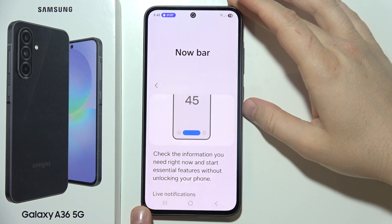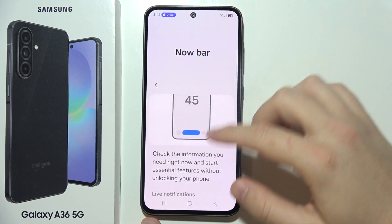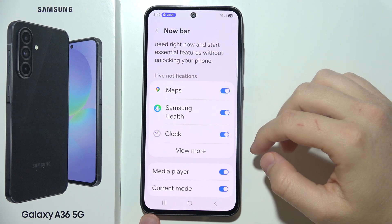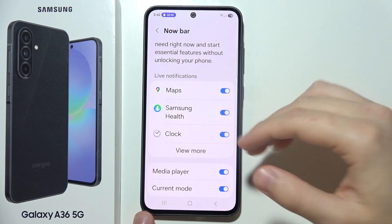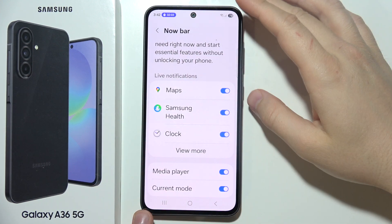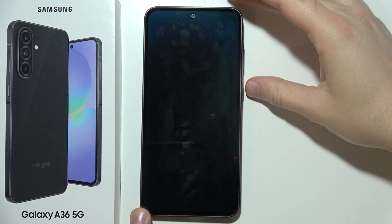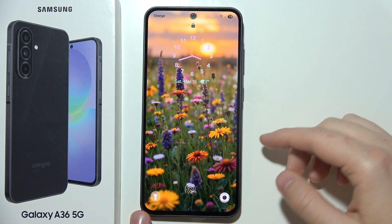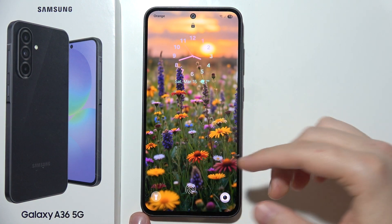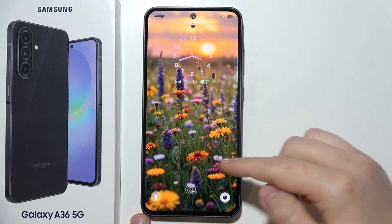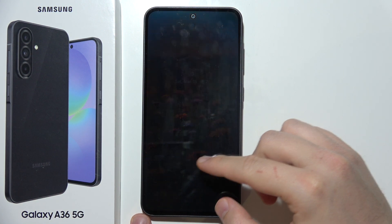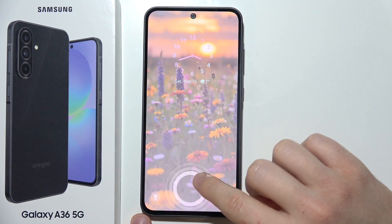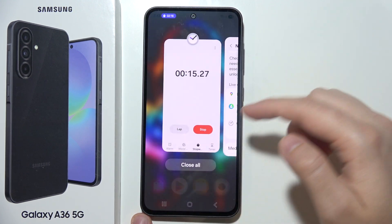Let me show you how to fix this issue when you turn on NowBar for almost every feature and notifications on your Galaxy A36 5G, but it's not showing. Or for example, when it is showing, it's not viewing the content — so instead of information, you can only find the name of the application that is running in the background.